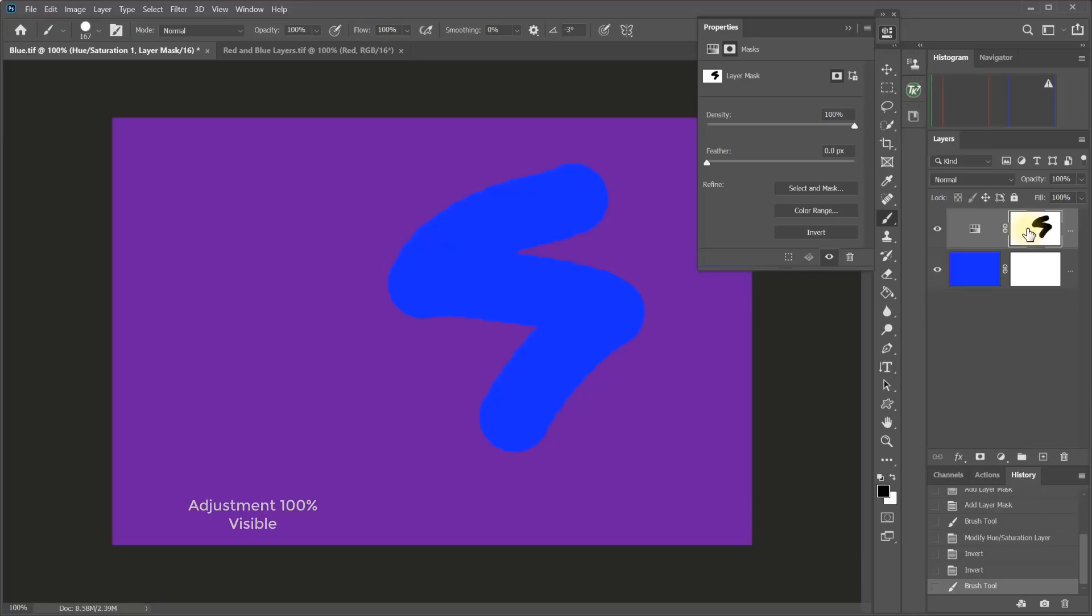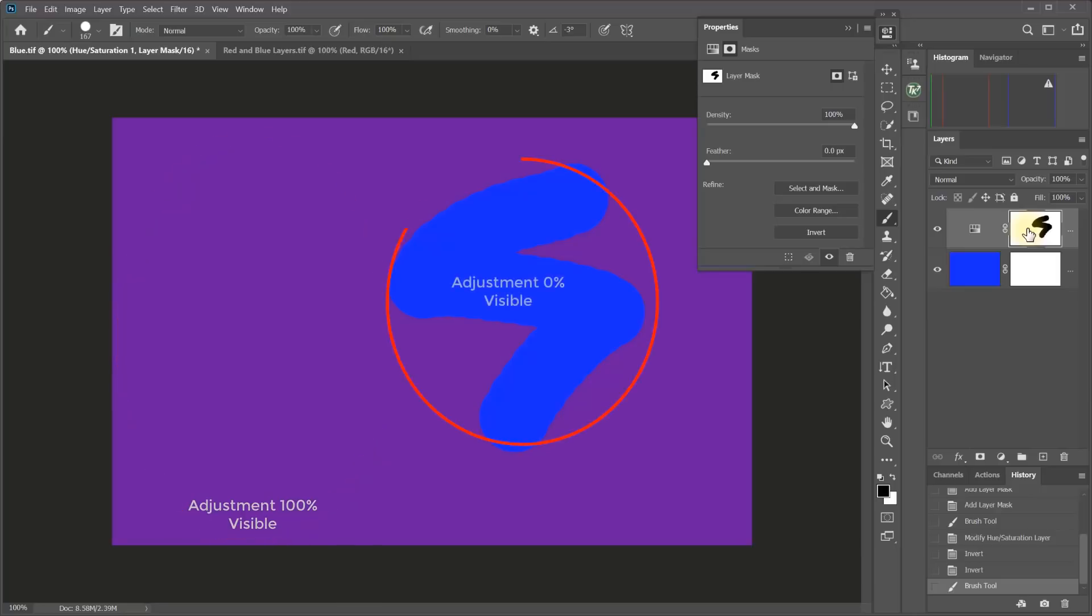So we've seen that white reveals what's on the layer, makes the layer visible. Black conceals or makes the layer invisible. But what about something in between white and black, like a shade of gray?